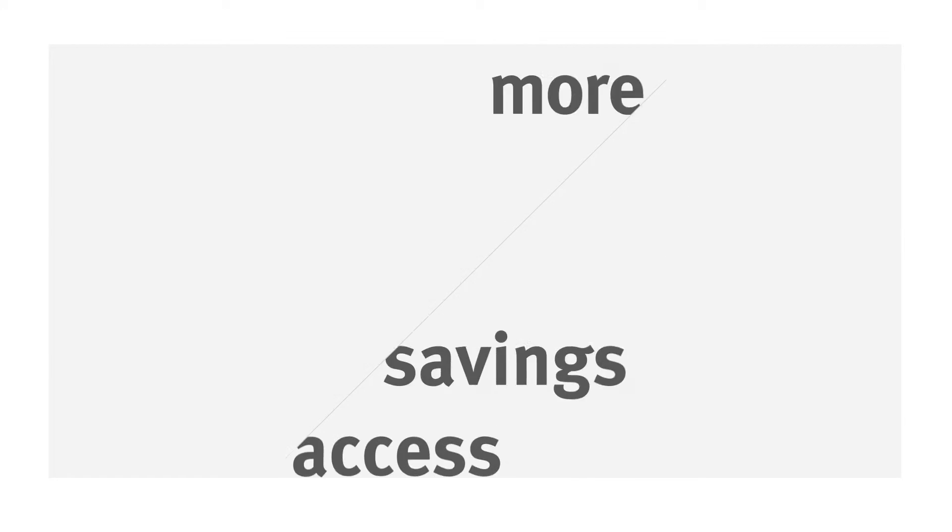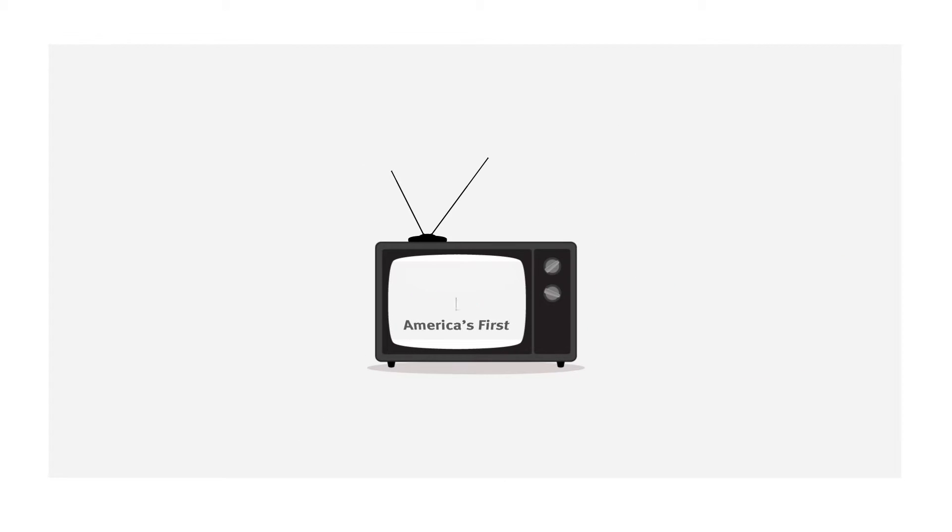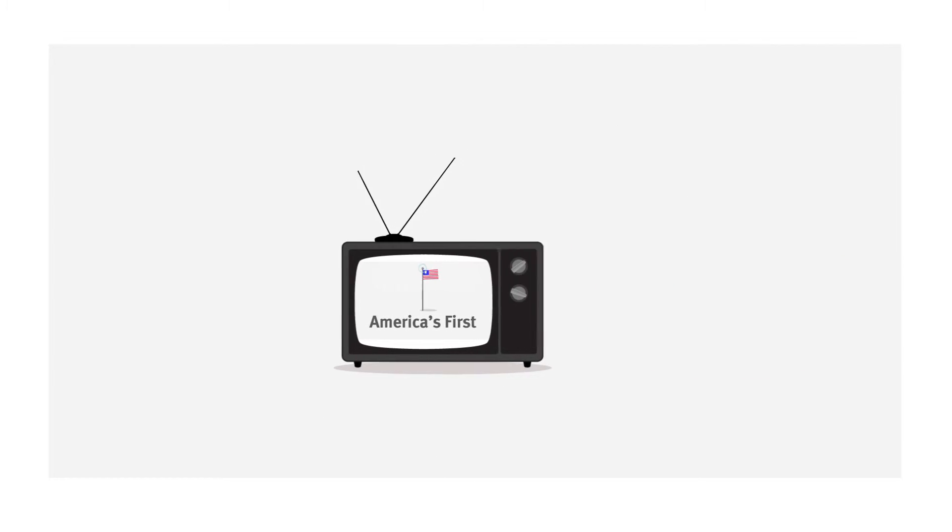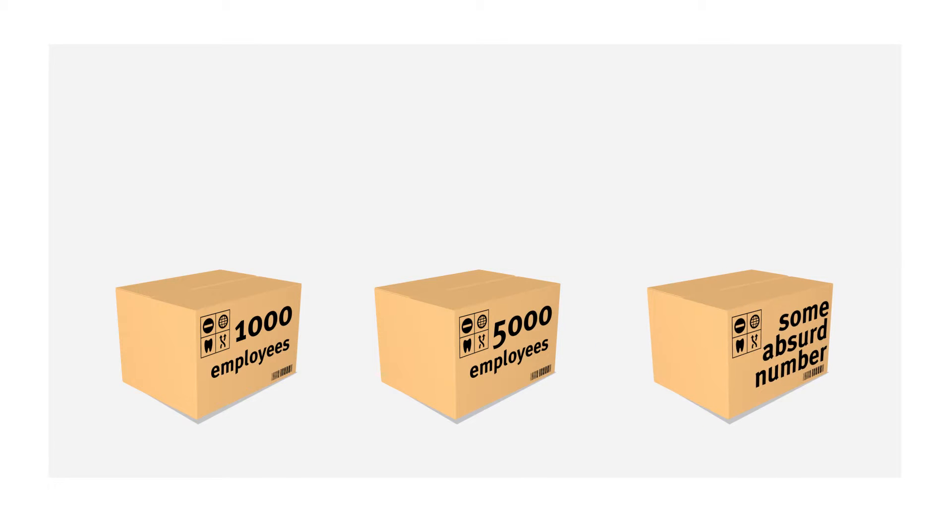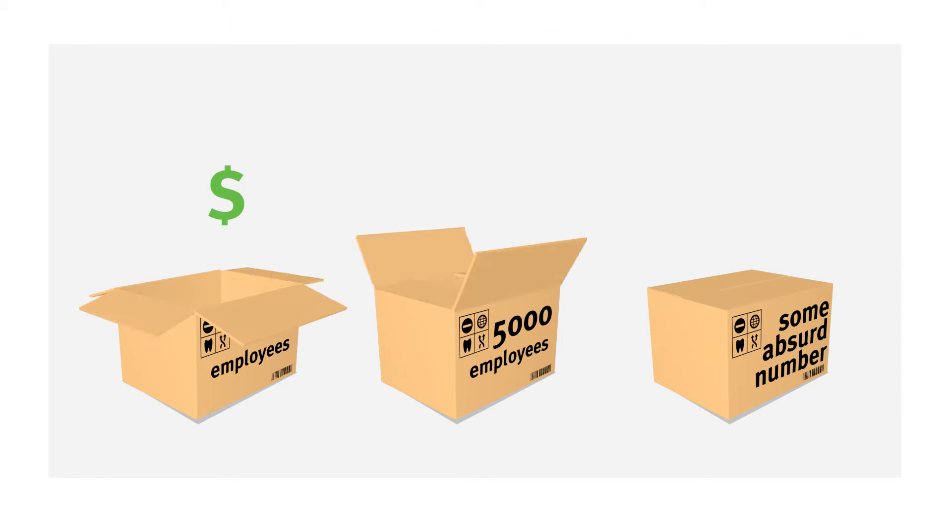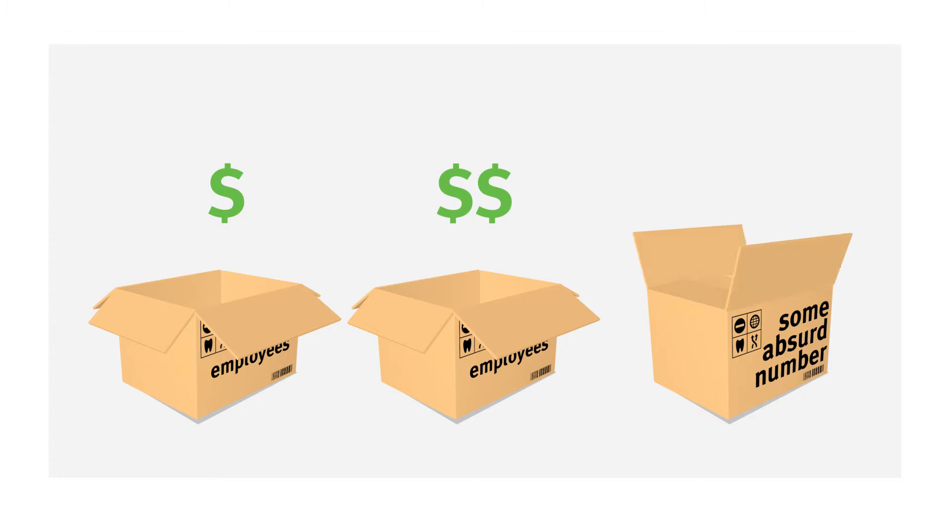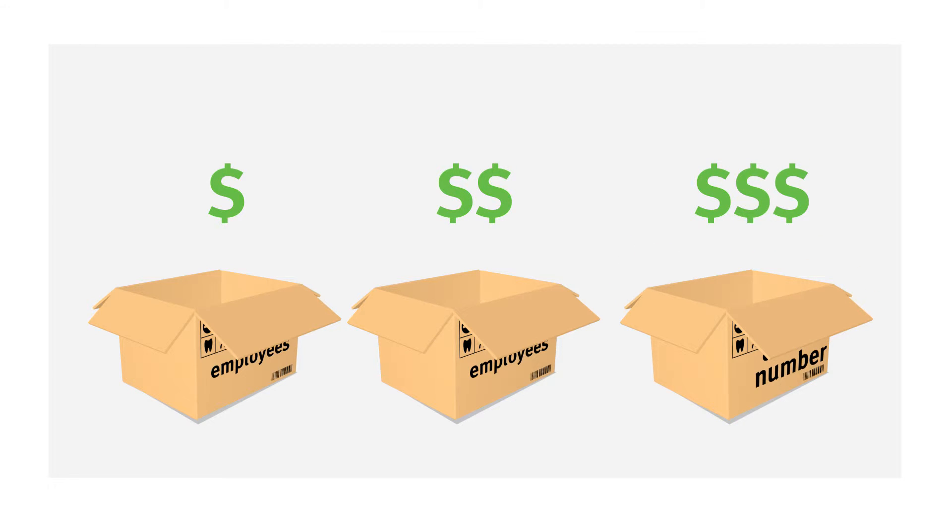Delta Dental offers more access and more savings than any other dental carrier. Check out our network video to learn more. It's important to know that not all dental plans are the same though. Yes, the adage, you get what you pay for, even applies to dental insurance.